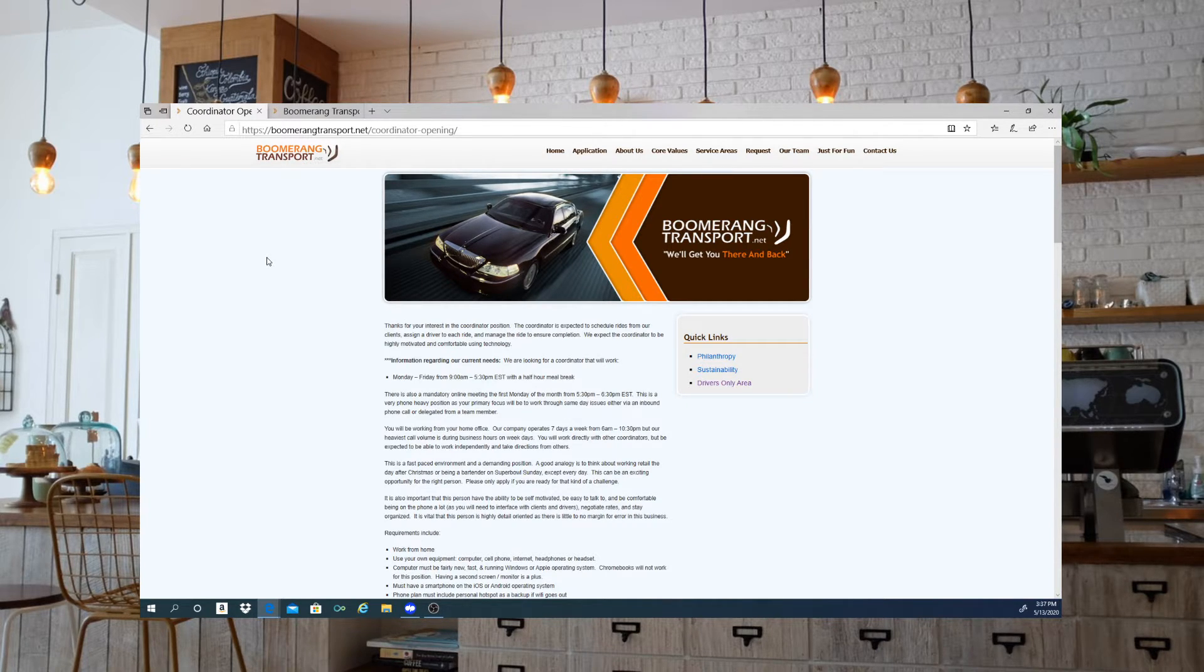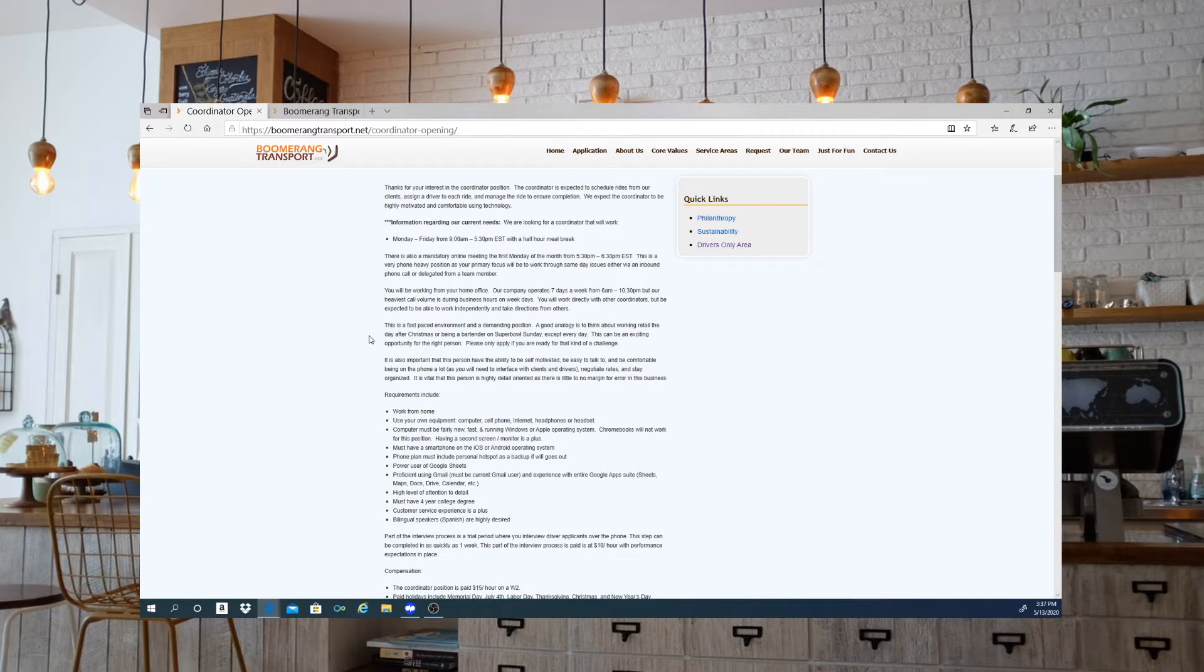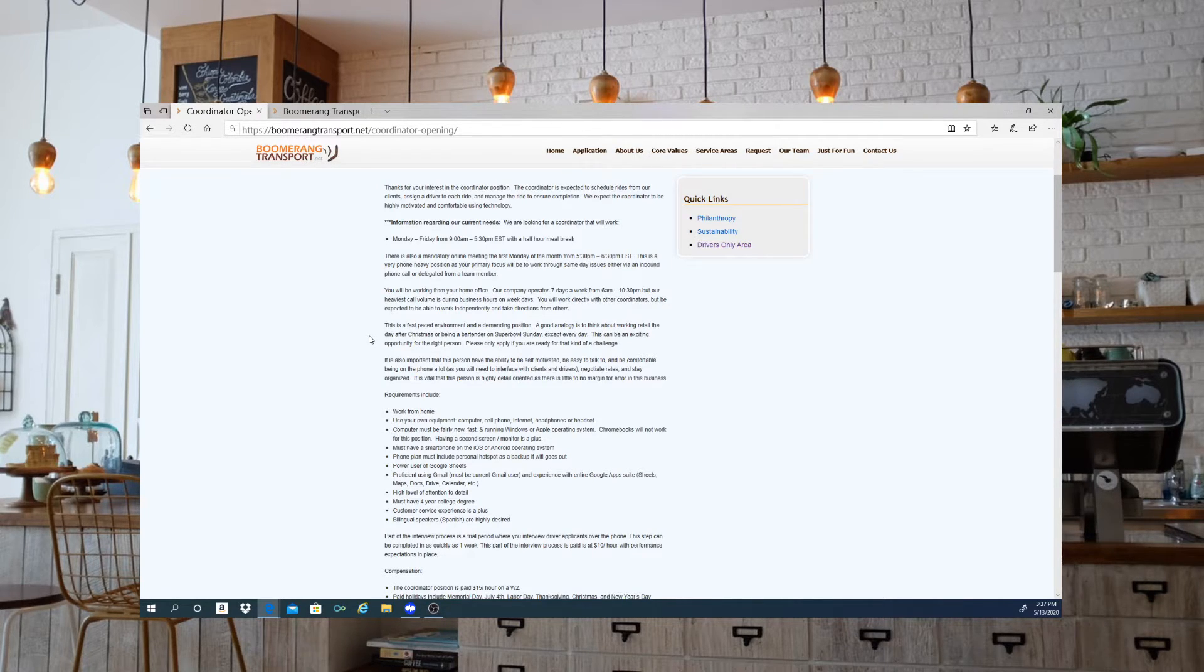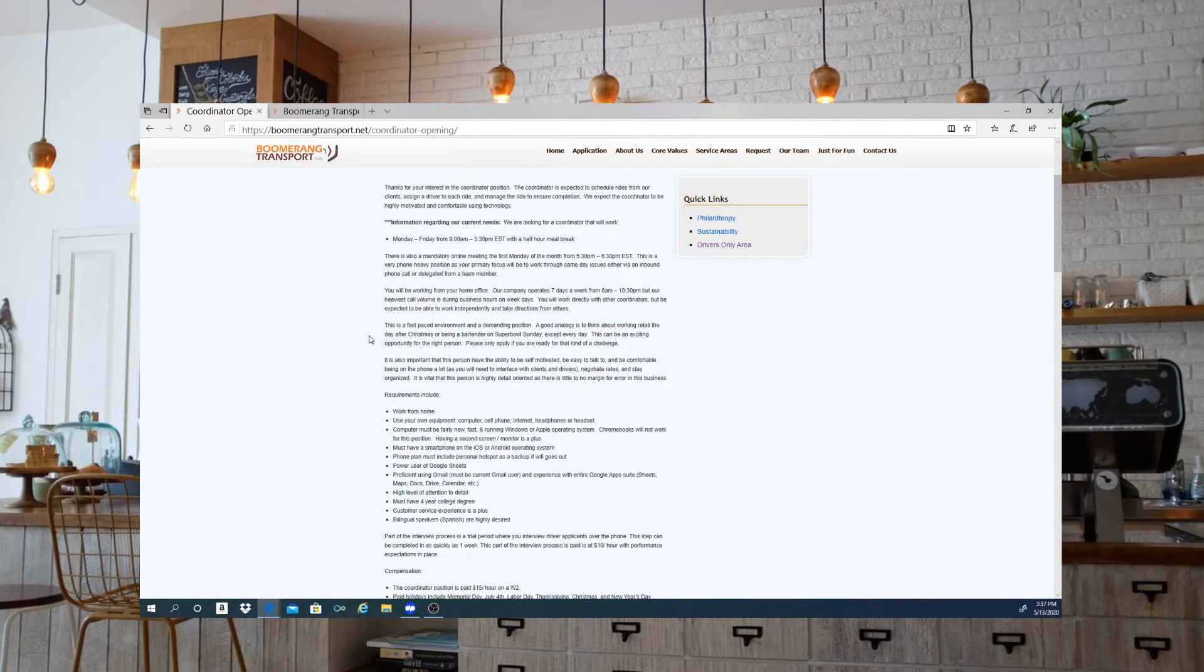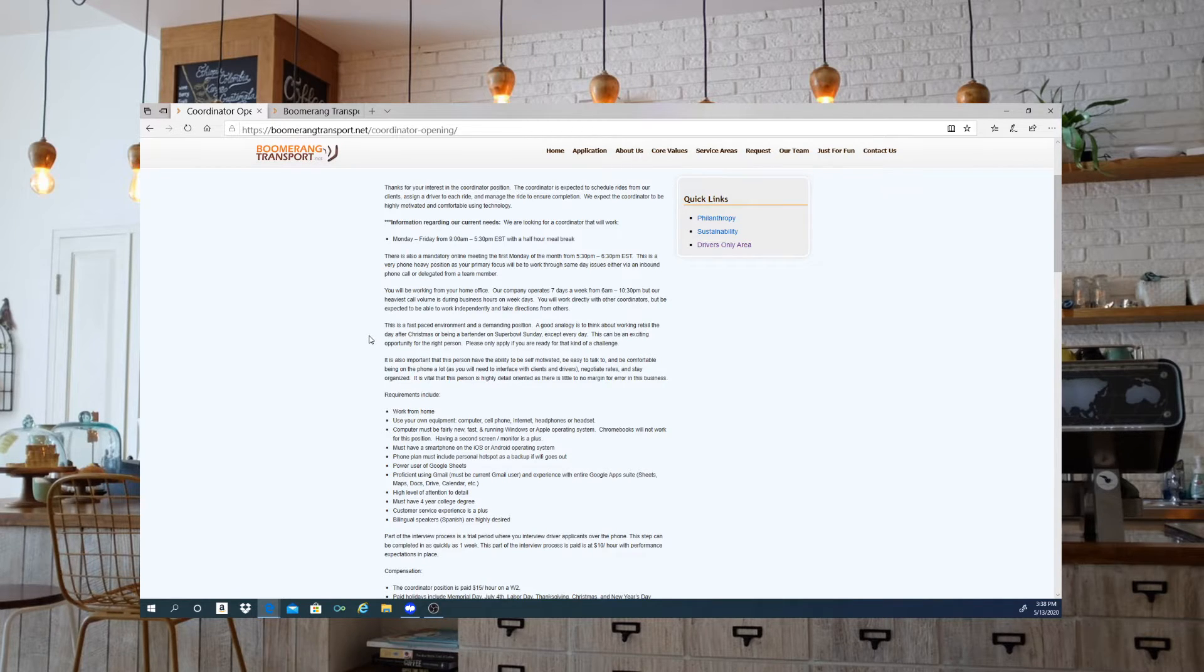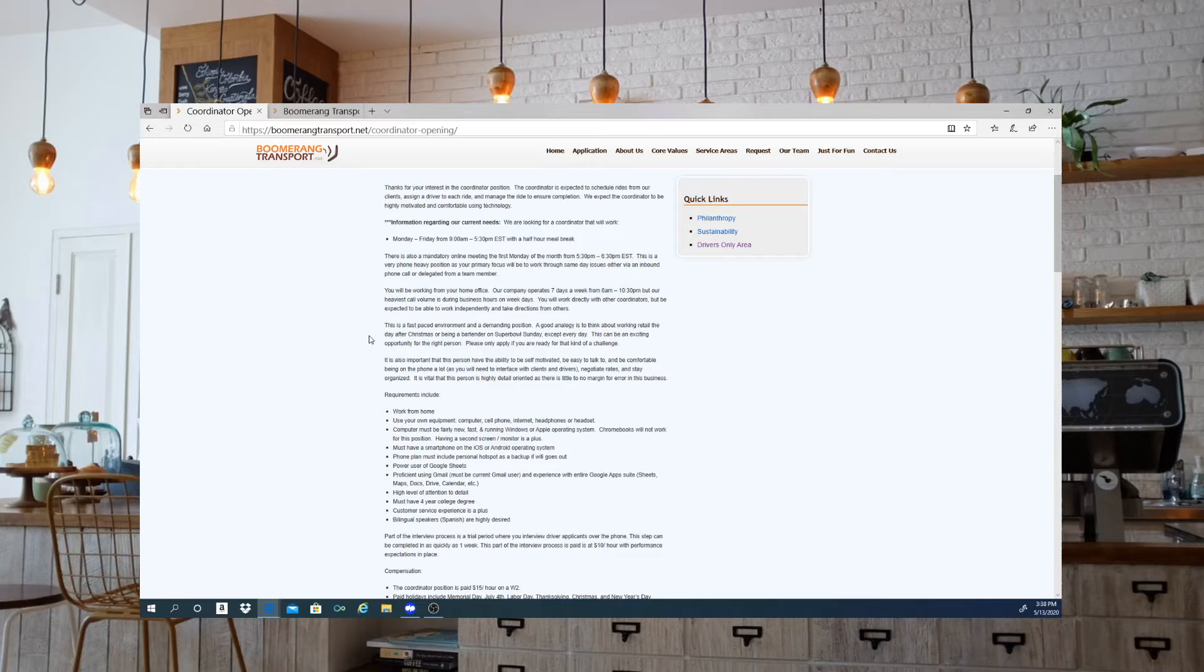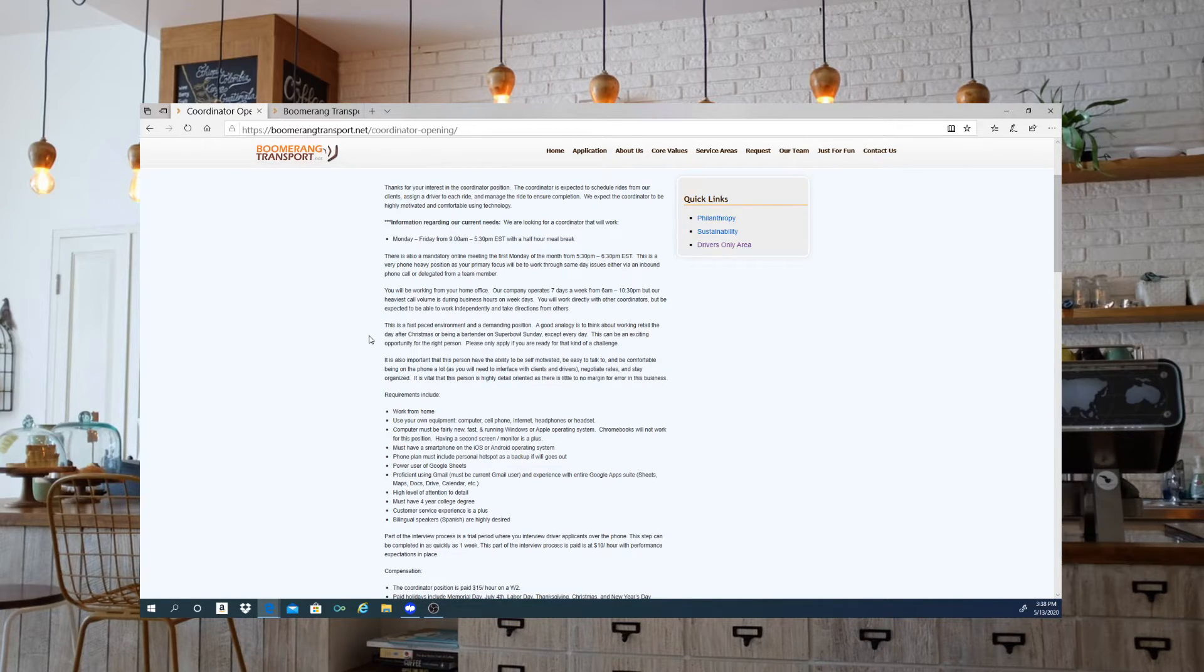The requirements include being able to work from home, use your own equipment: computer, cell phone, internet, headphones or headset. The computer must be fairly new, fast, and running Windows or Apple operating system. Chromebooks will not work for this position. Having a second screen or monitor is definitely a plus.